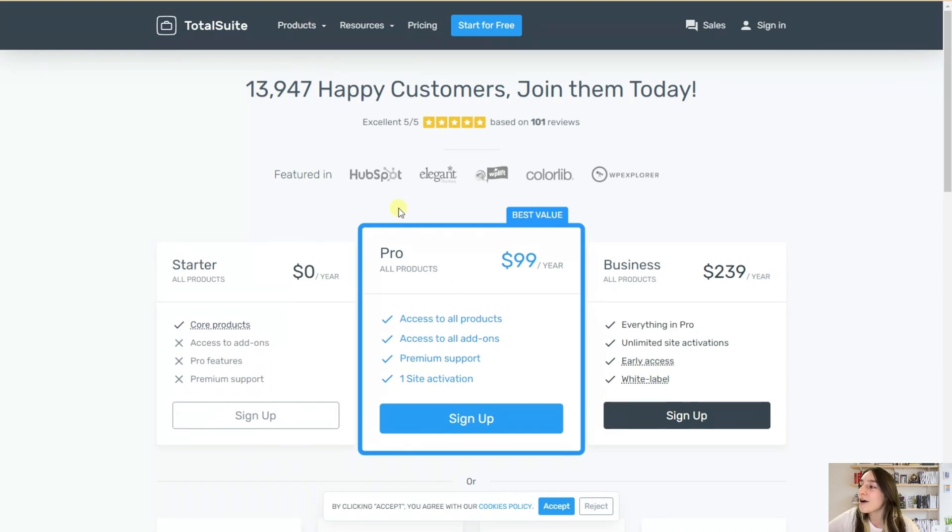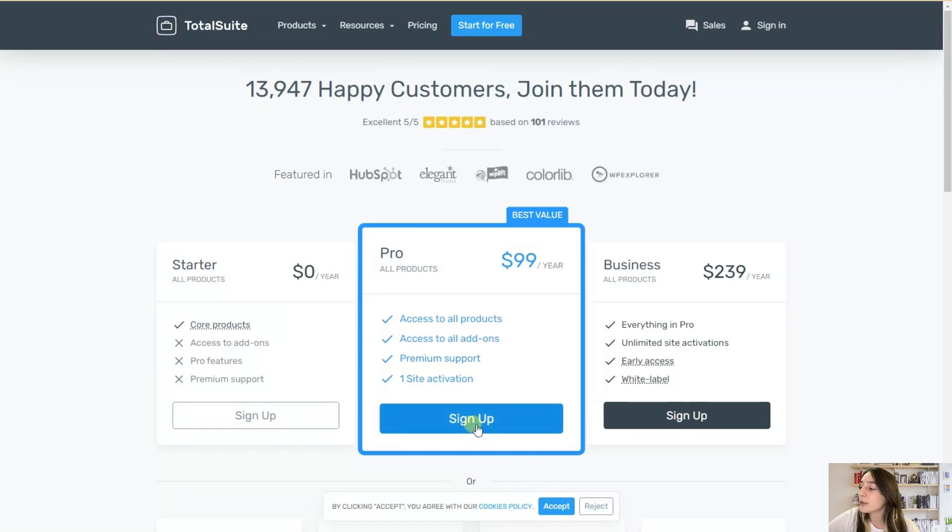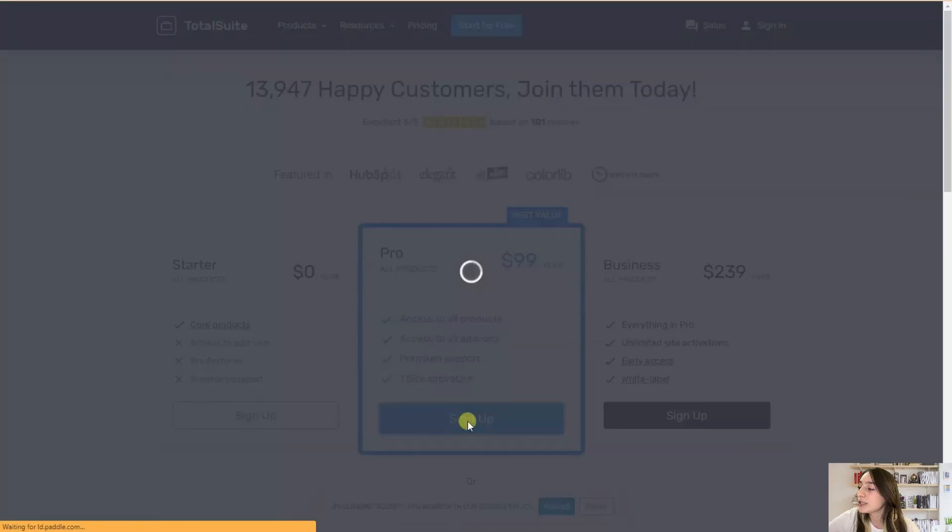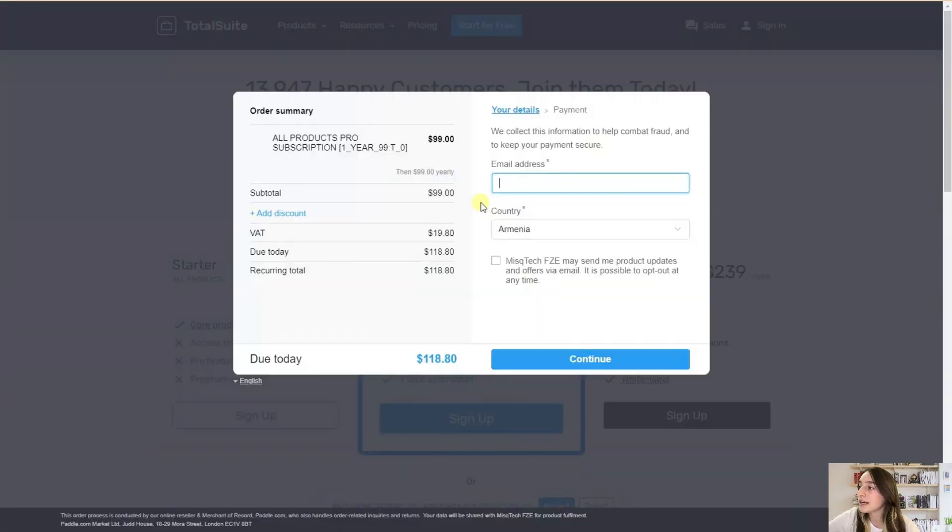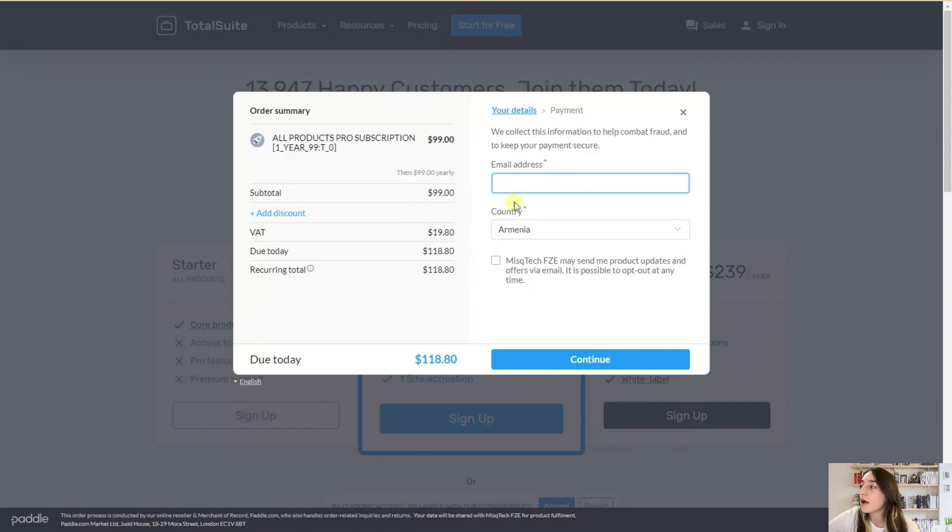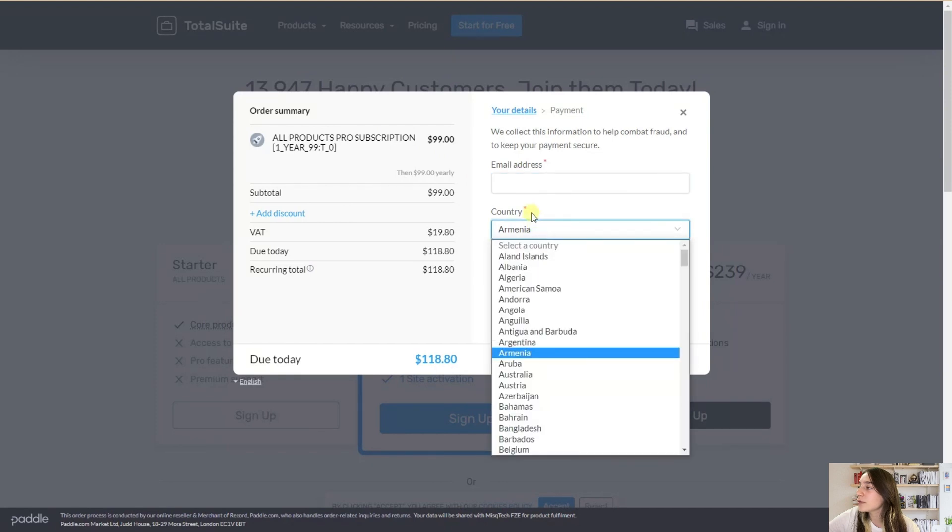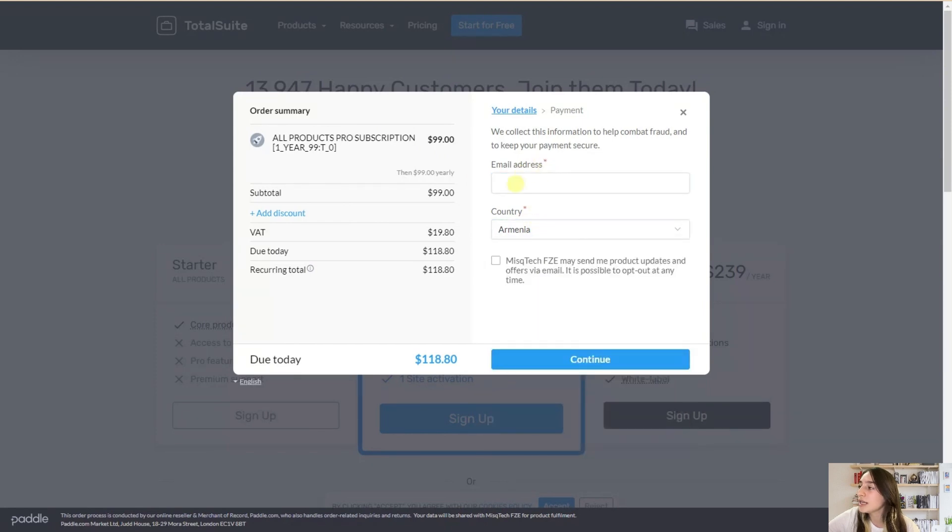So for downloading the plugin, you will just simply need to sign up here. And here you can see the total price that you should give. And you will just simply need to have an email address, your country and continue and download the pro version.